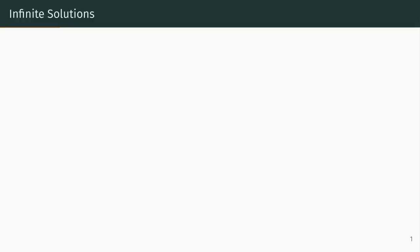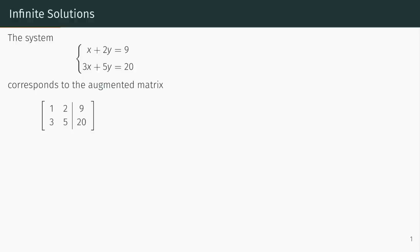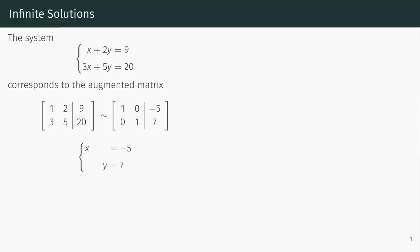Let's first review how row reduction helps us solve a system of linear equations. The process starts by taking a system, writing its corresponding augmented matrix, and then applying the row reduction algorithm. Since row reduction neither creates nor destroys solutions, we know that the system of equations corresponding to the row reduced matrix has the same solutions as the original system. In this case, the solutions to the original system are x equals minus 5 and y equals 7. Since this is the only solution, we know that this system has a unique solution.